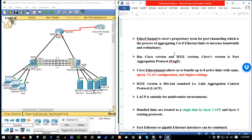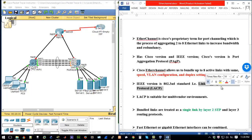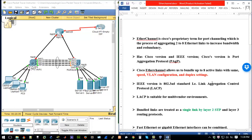There are two versions: the IEEE version and the Cisco proprietary version. The IEEE version is the Link Aggregation Control Protocol (LACP), while the Cisco version is the Port Aggregation Protocol (PAgP). The difference is simply that if you are working on devices that are not Cisco devices, you will have to use the IEEE version.